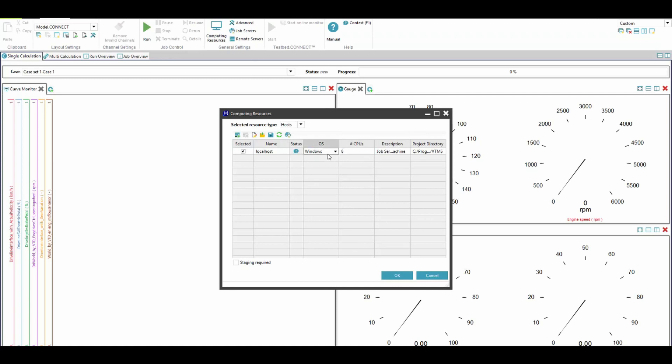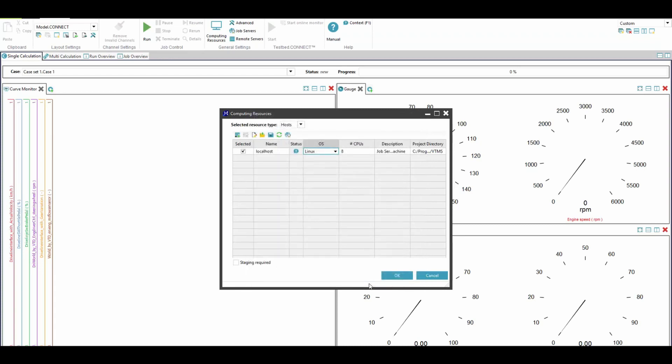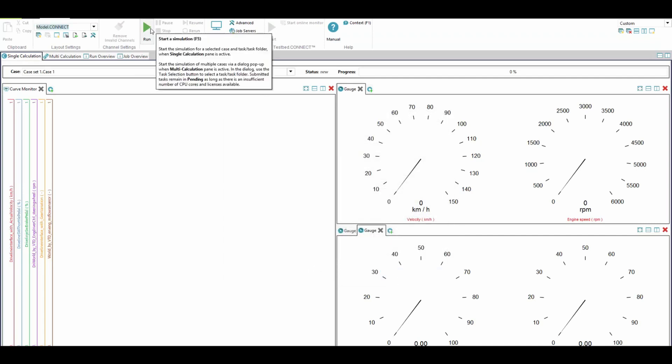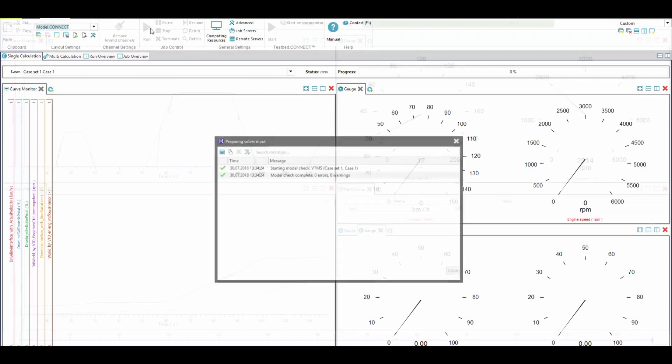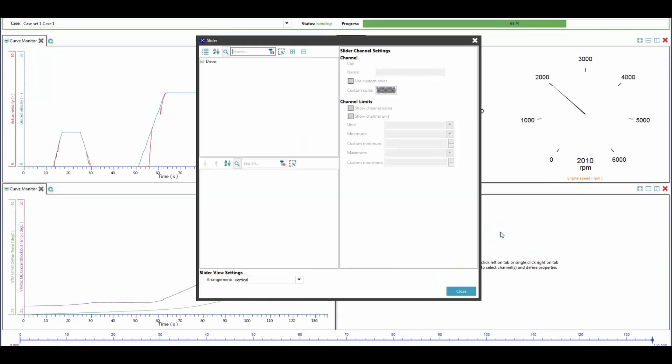The software allows running simulations on multi-core machines, different operating systems, high-performance clusters and even in the cloud environment. Now, we are ready to run our simulation, which starts all submodels at the same time.